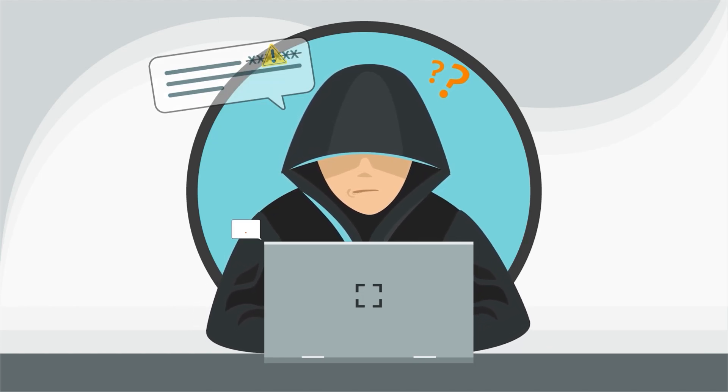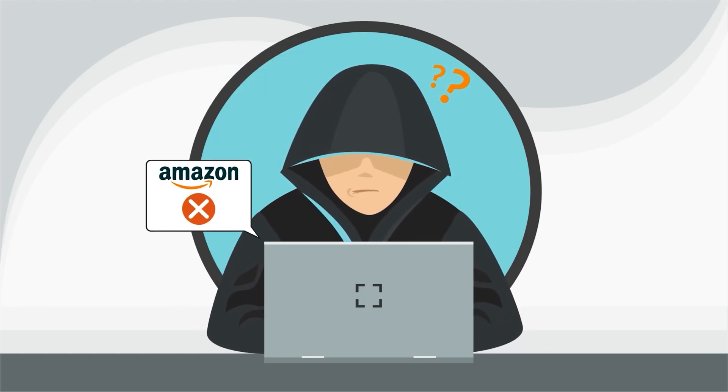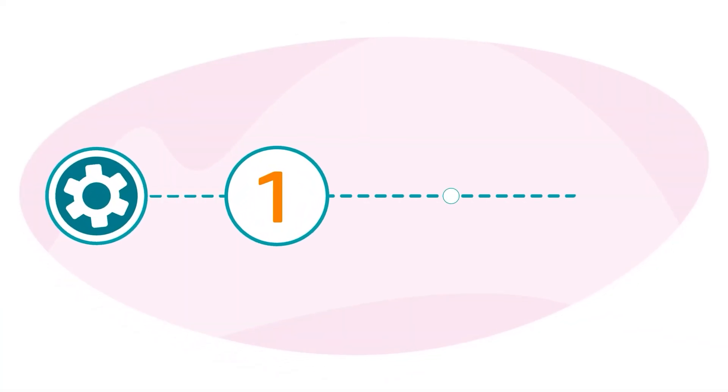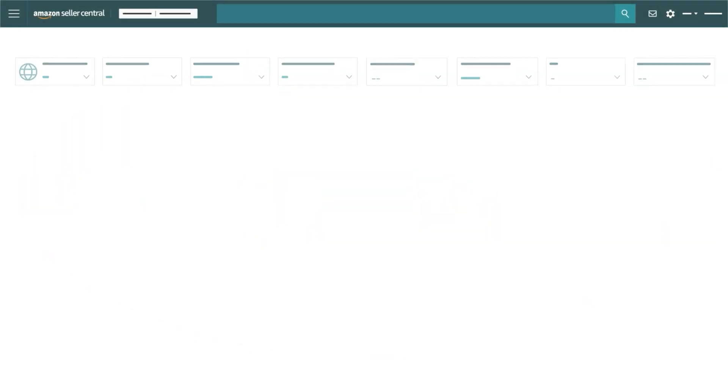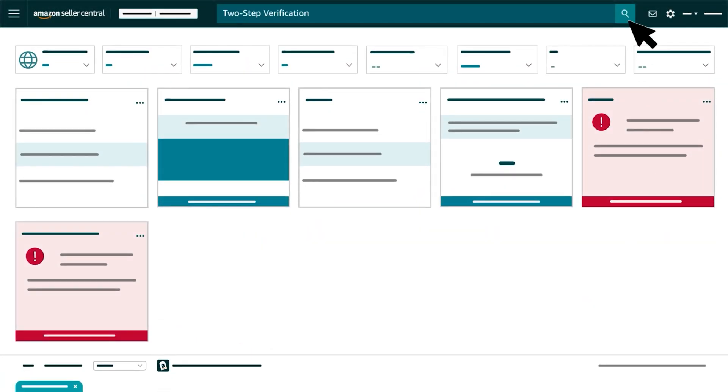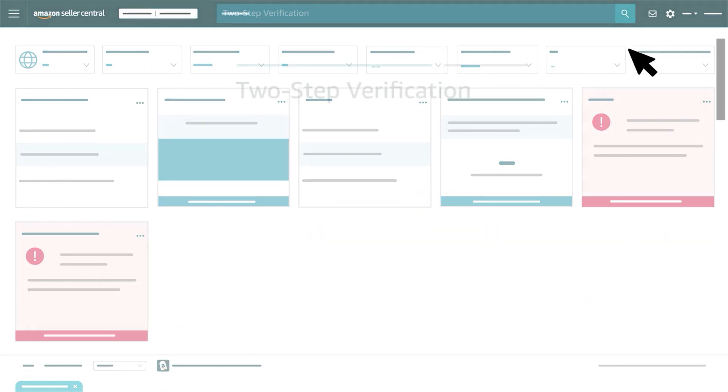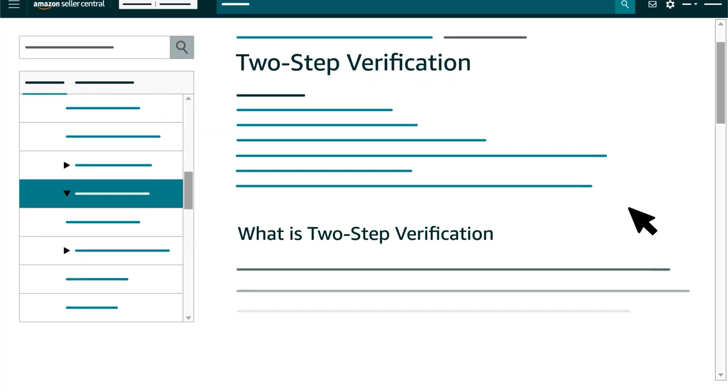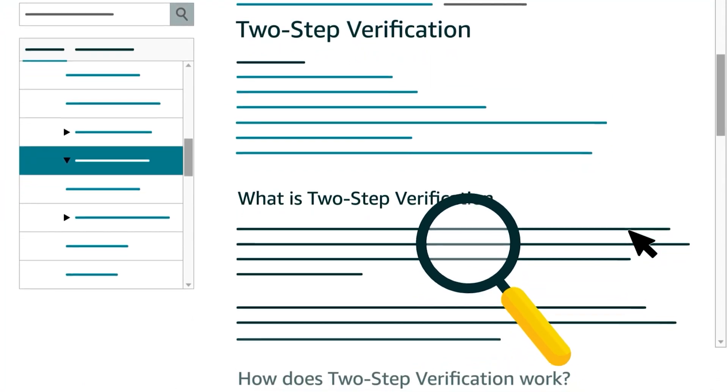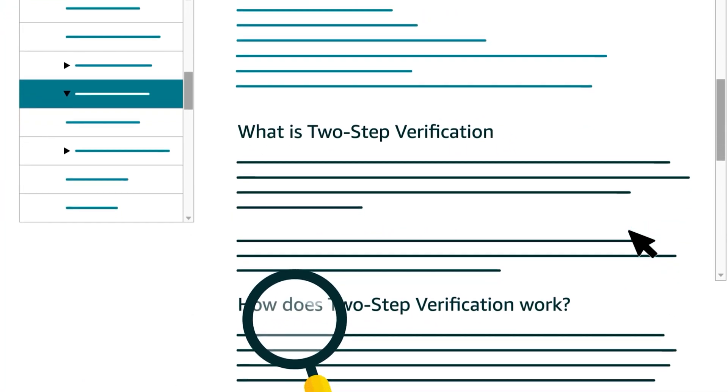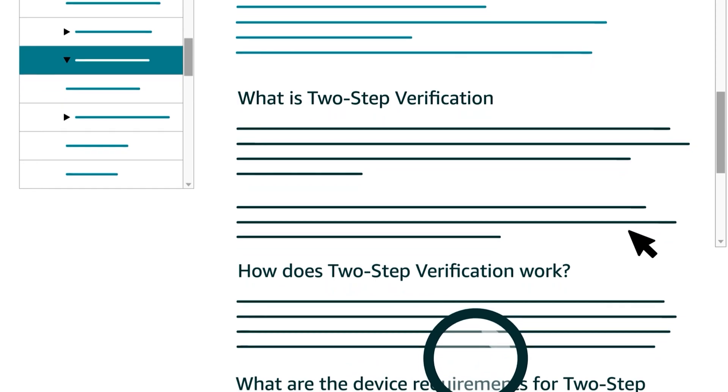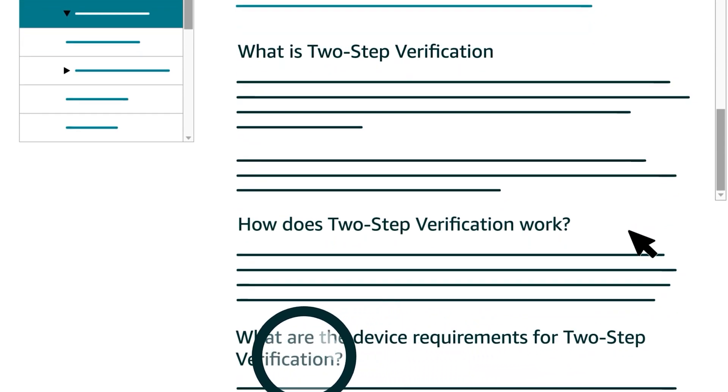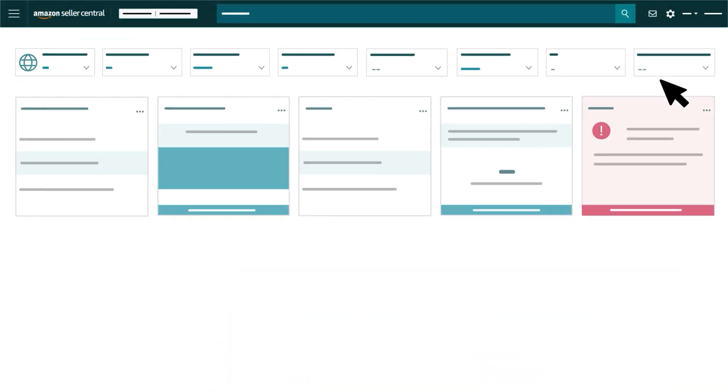To set up two-step verification, navigate to the two-step verification help page in Seller Central. Review the device requirements for each of the methods you can choose for receiving your verification codes.